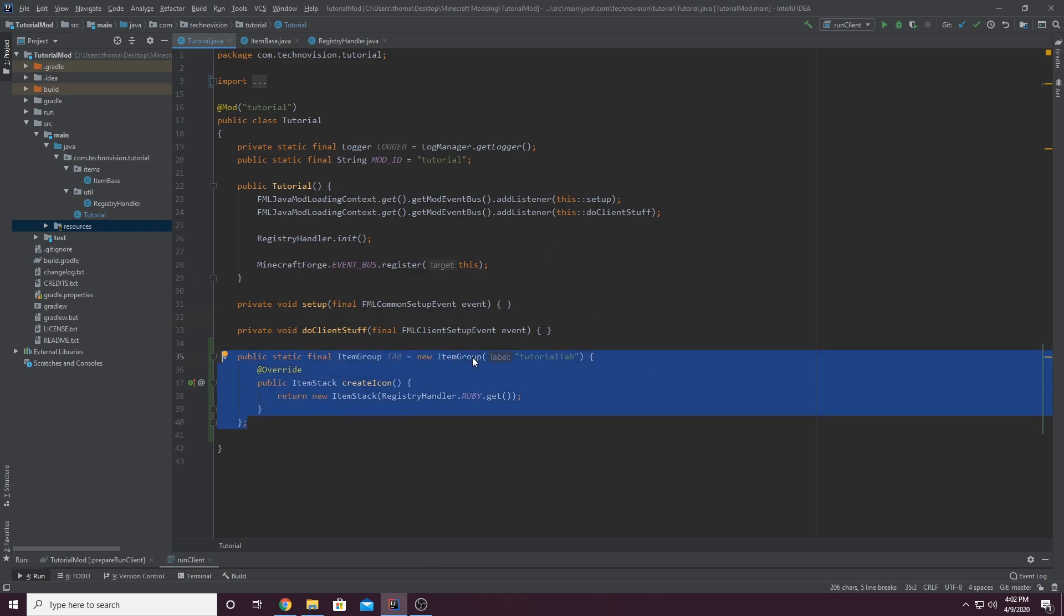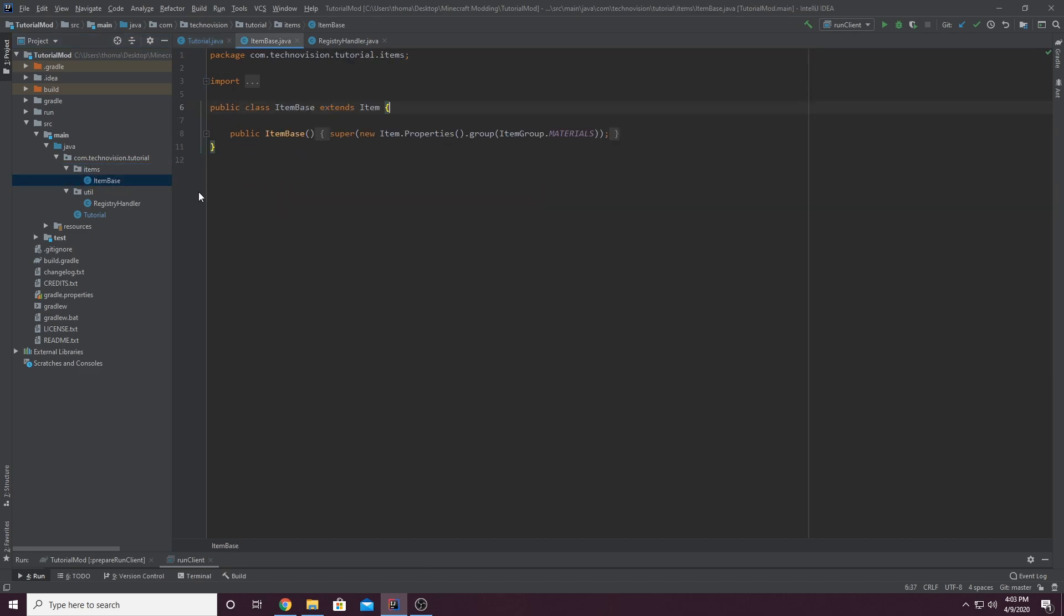So now that we have this, we actually want to change the item group that our items are in. So go to your items package here in com.whatever your name is.whatever your name your mod is. We've got our items. Open up item base. And in item base, if you remember...